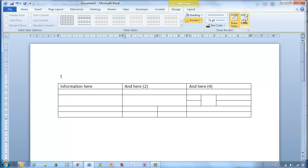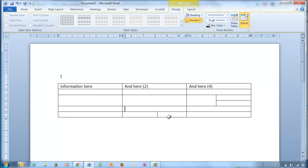Use the Eraser tool and just click on any lines in cells to erase those lines.